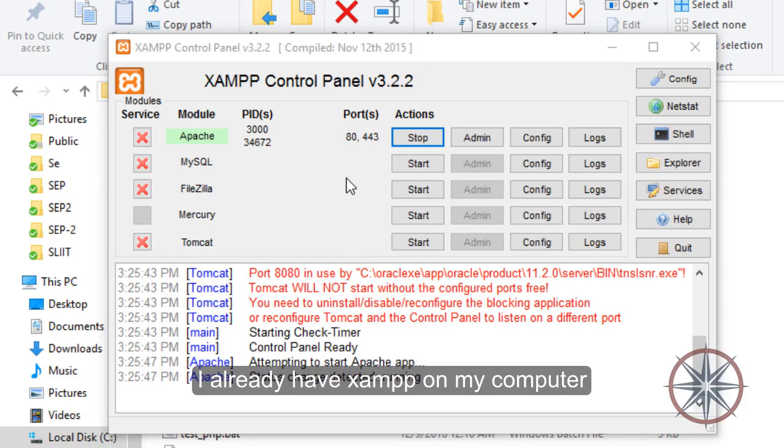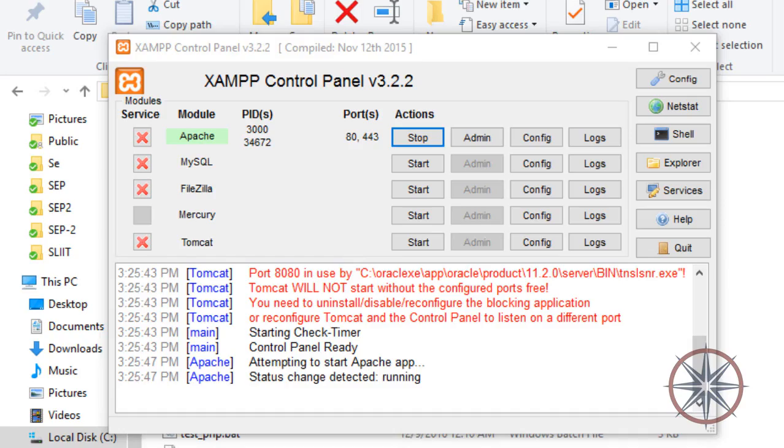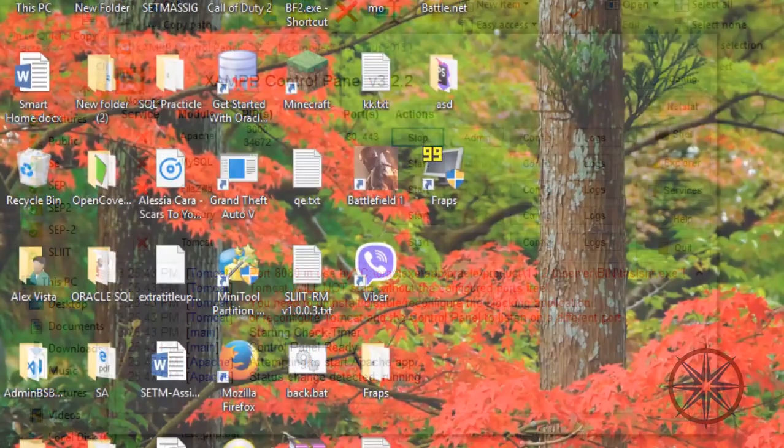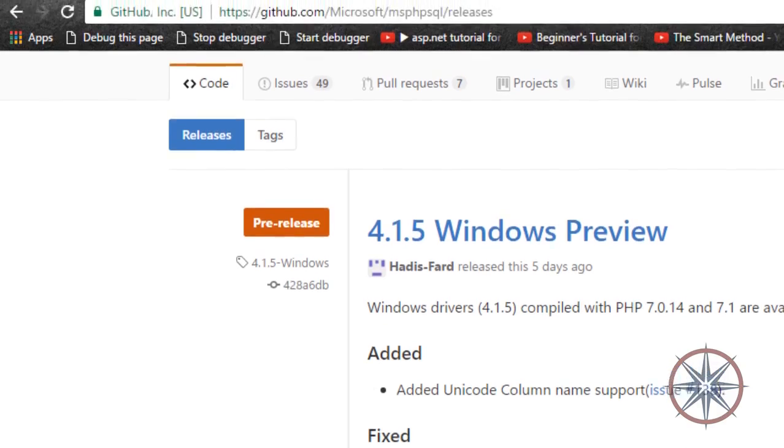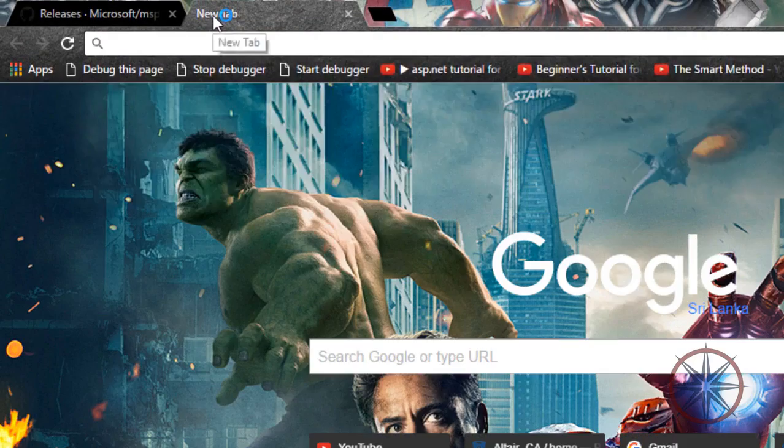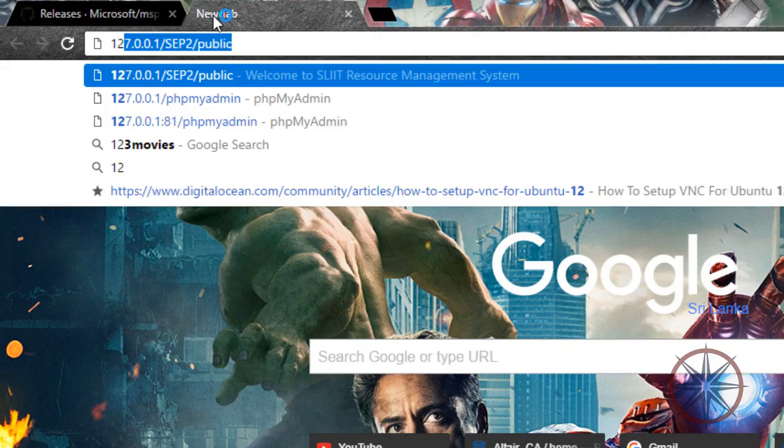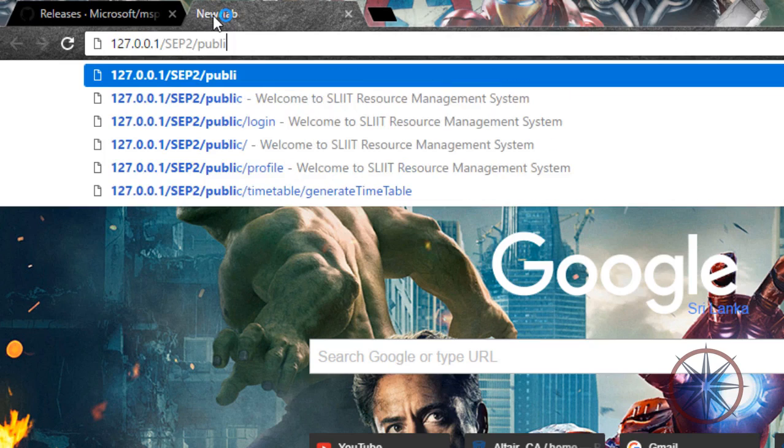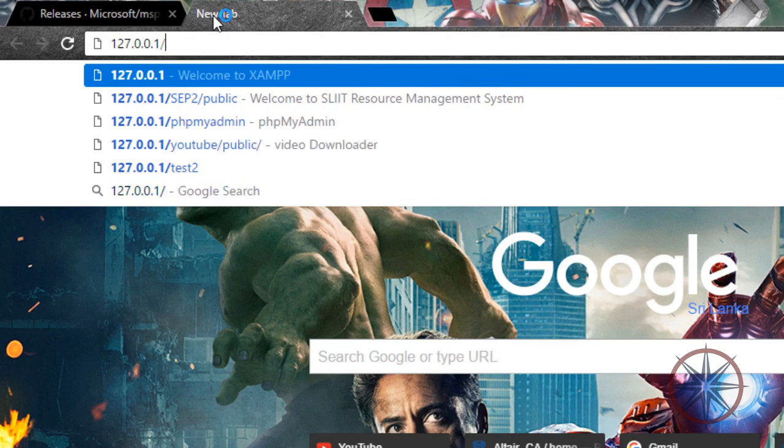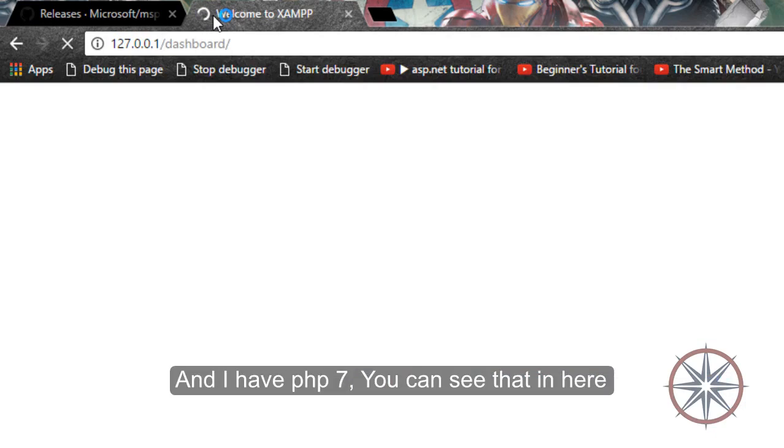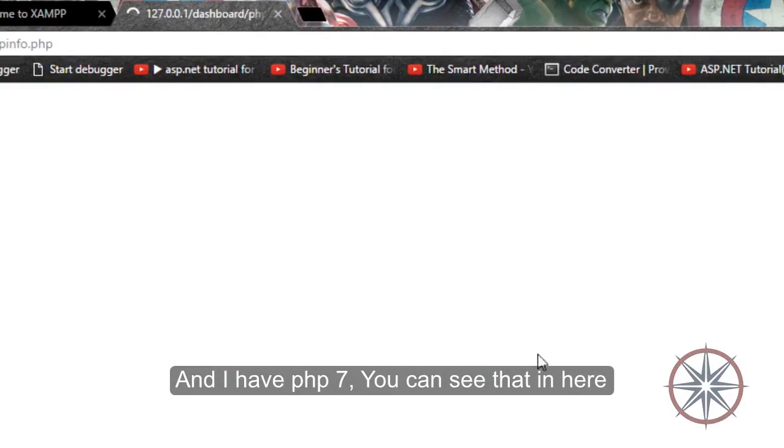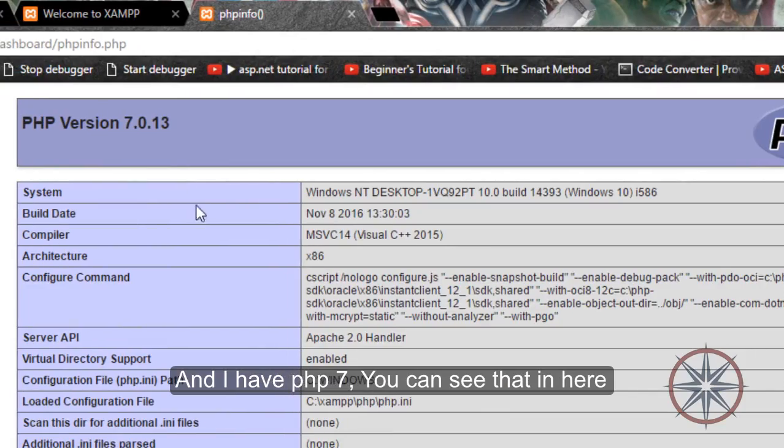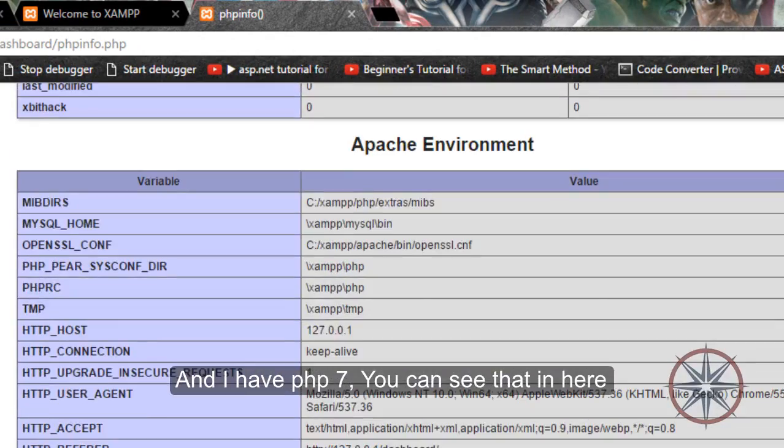I already have SAMP on my computer and I have PHP 7. You can see that in here.